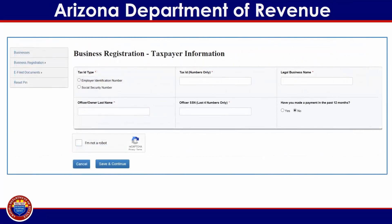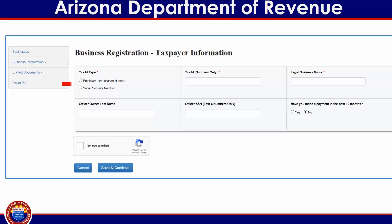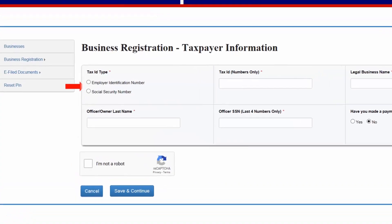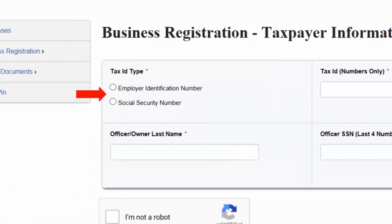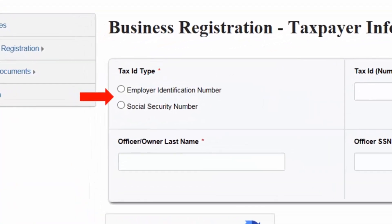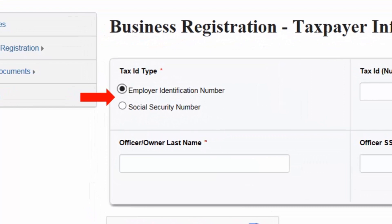You will be directed to a page titled Business Registration Taxpayer Information. Here you will be prompted to provide some information regarding the business that you are attempting to link. First, select the tax ID type. For this demonstration, we have selected the Employer Identification Number, or EIN.